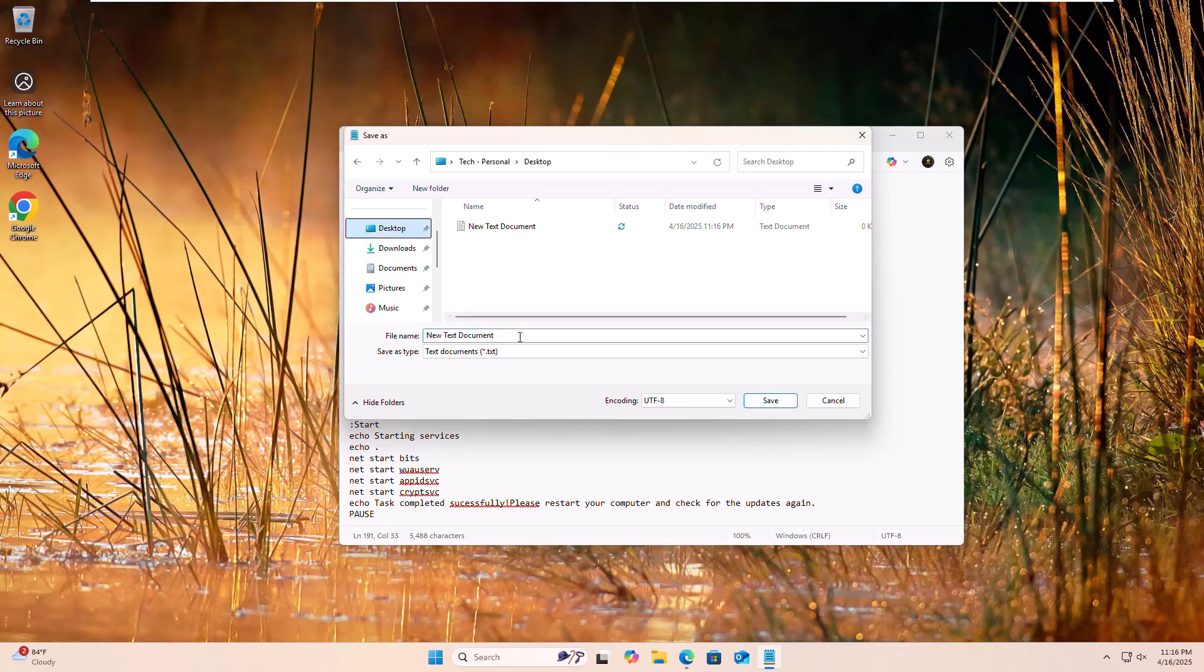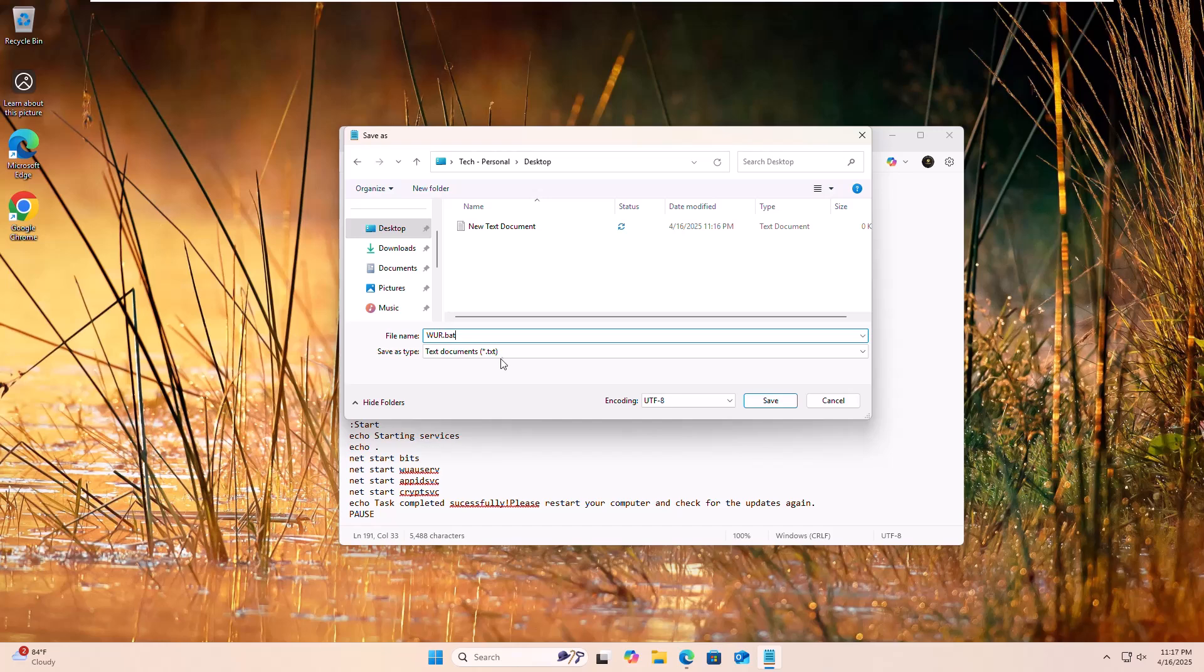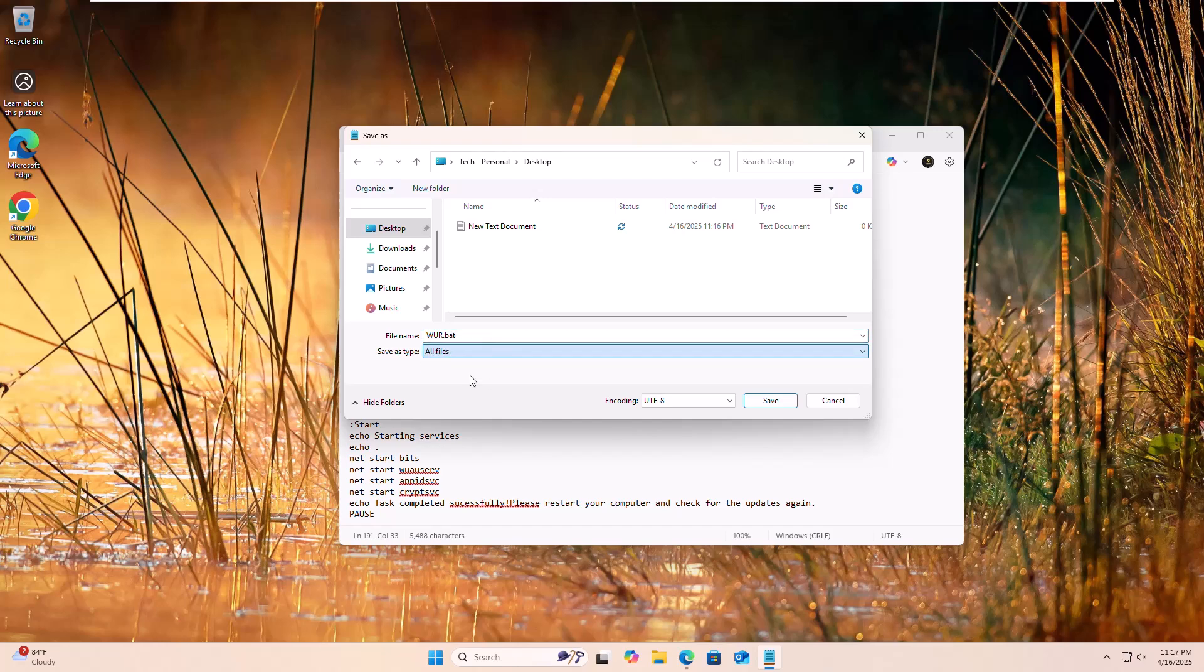In my case, I want to save it into the desktop. Now give a name of this file with .bat extension. Under the save as type, select all files. Click on save.